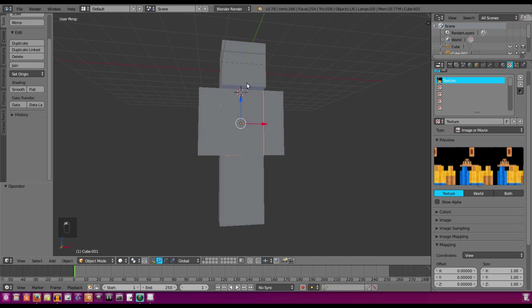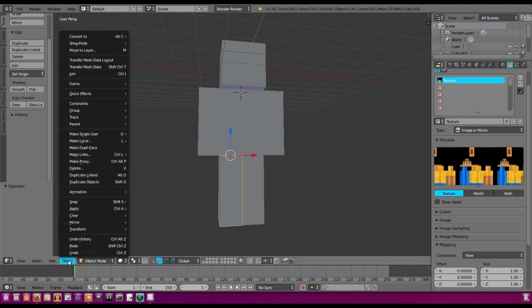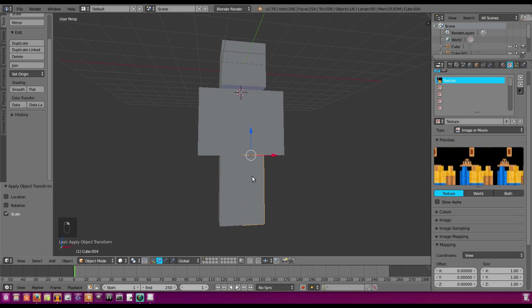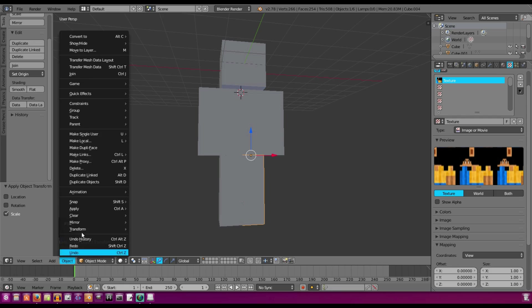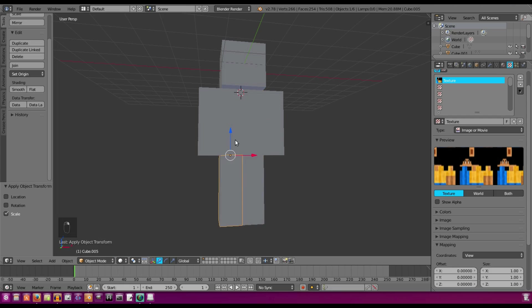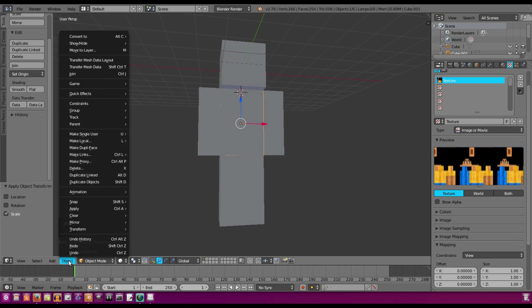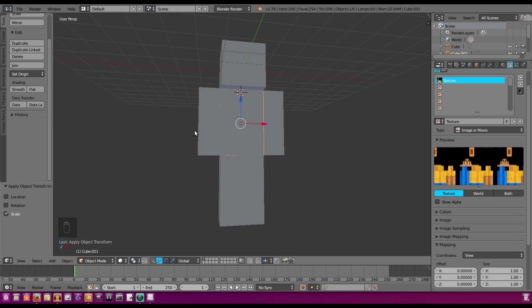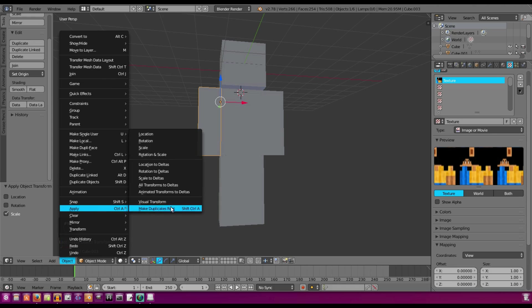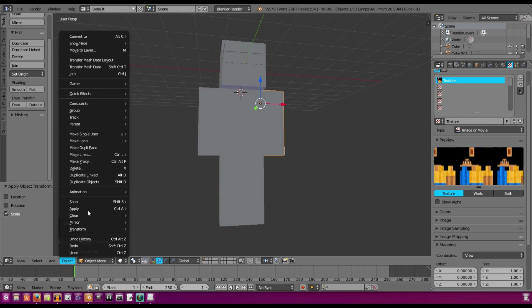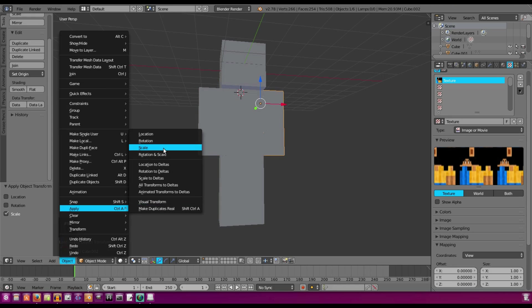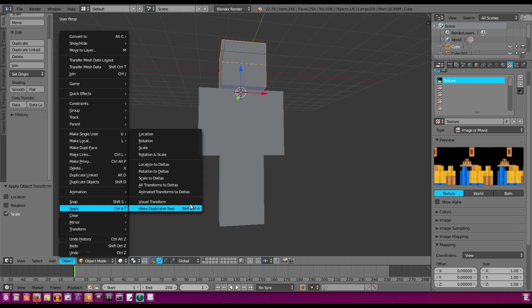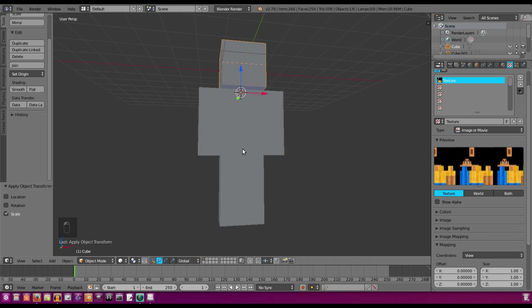we're going to select every single piece of this body and we're going to go to Object, Apply, Scale. Because we have to do this or else when we do a bit of rigging, it will be really, really difficult and weird. So Object, Apply, Scale, Object, Apply, Scale. And we're going to do this over and over again until we have all the different pieces. So there we go.